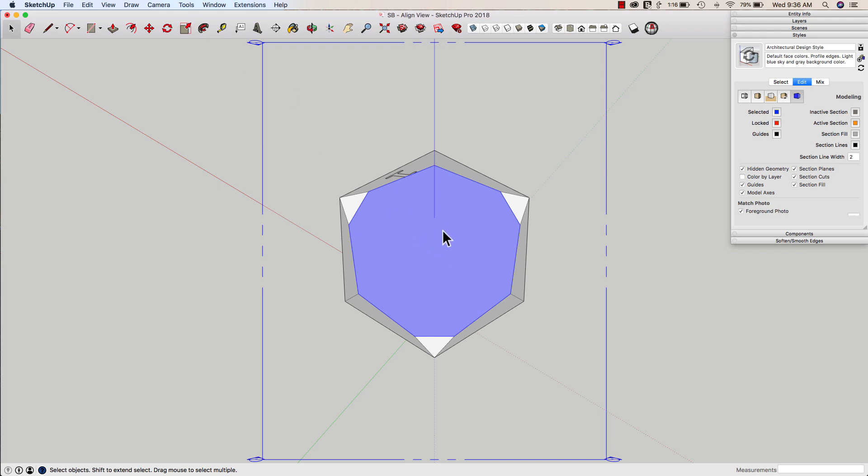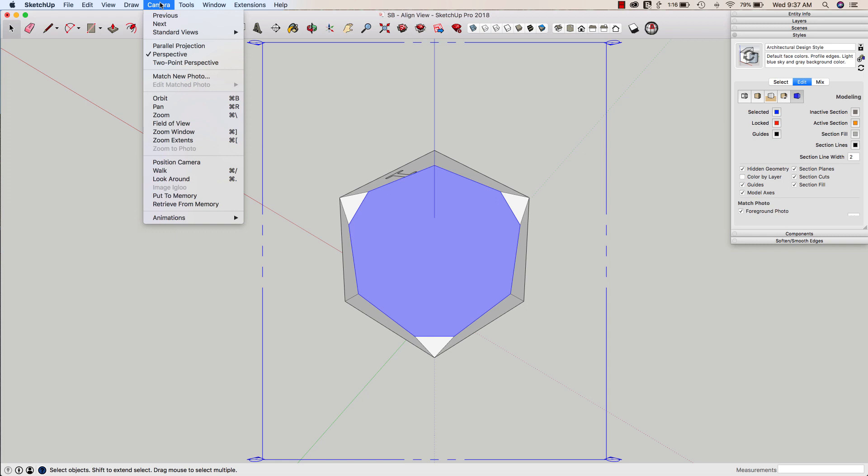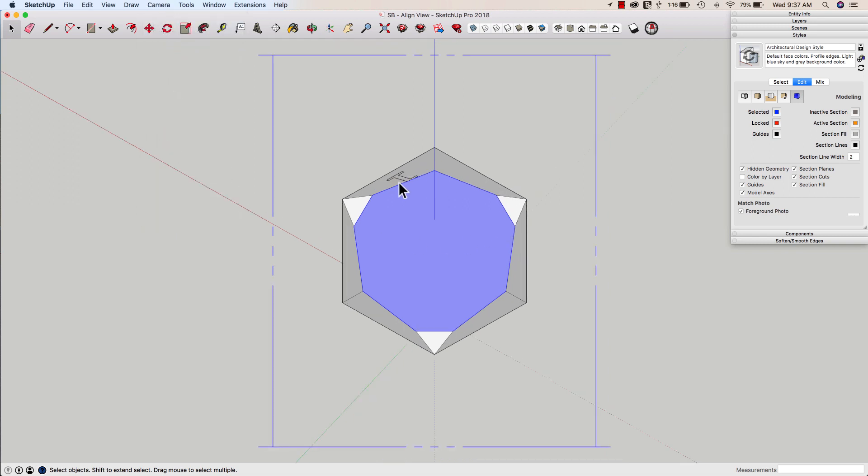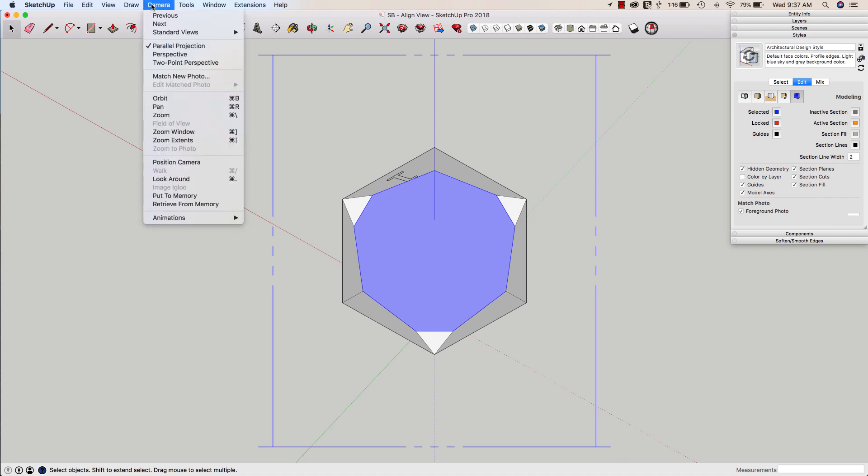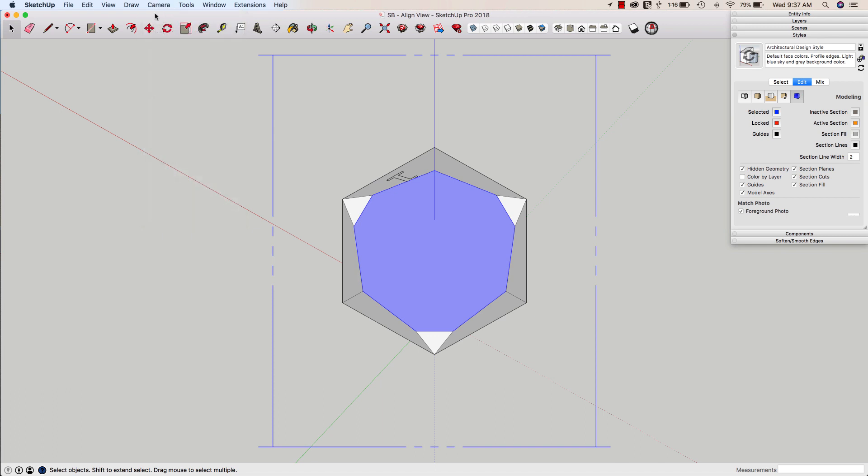This of course works real well for doing things like sections, elevations, that kind of thing where I'm going to want to align my view absolutely and these views, these aligned views in general work real well with going into camera and parallel projection which is going to give you a straight on symmetric look as opposed to the somewhat warped or realistic view of the perspective of course.